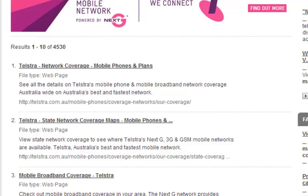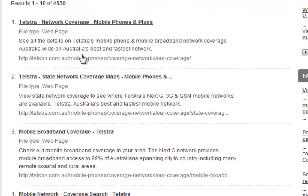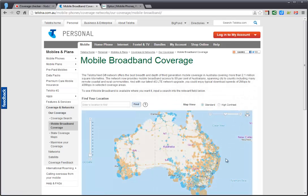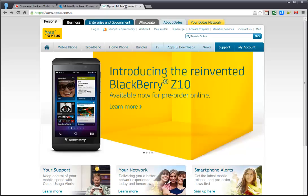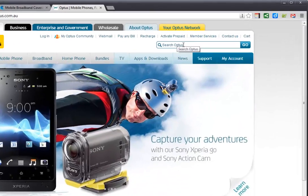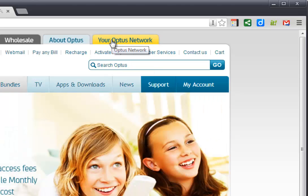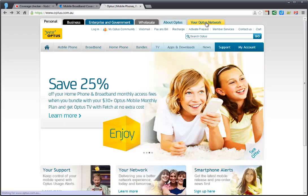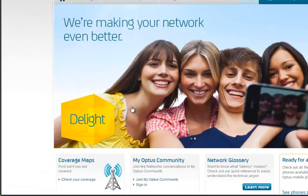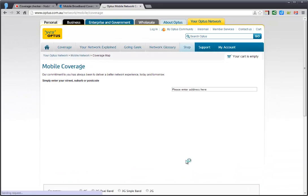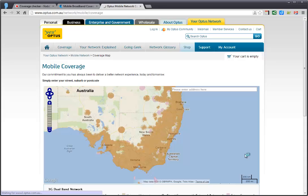That takes us to the search results page — this is a search within Telstra itself. Here's one called mobile broadband coverage, which is probably what we want. That takes us to the page where they have some maps. On Optus it's harder to find; you can use the search feature, but I'll tell you where to look. It's the yellow tab up here that says 'Your Optus Network.' If you go there, you've got a link called coverage maps, and you can click 'check your coverage' to get to the Optus mobile coverage maps.